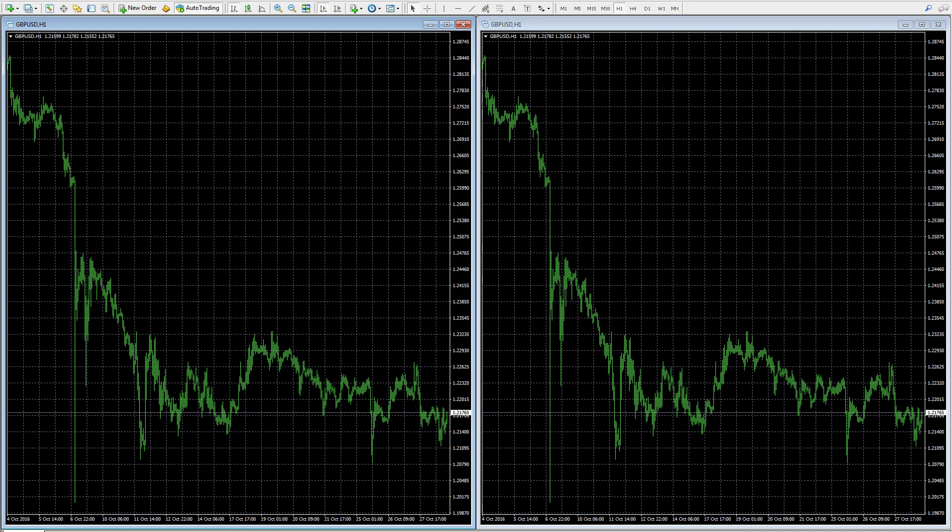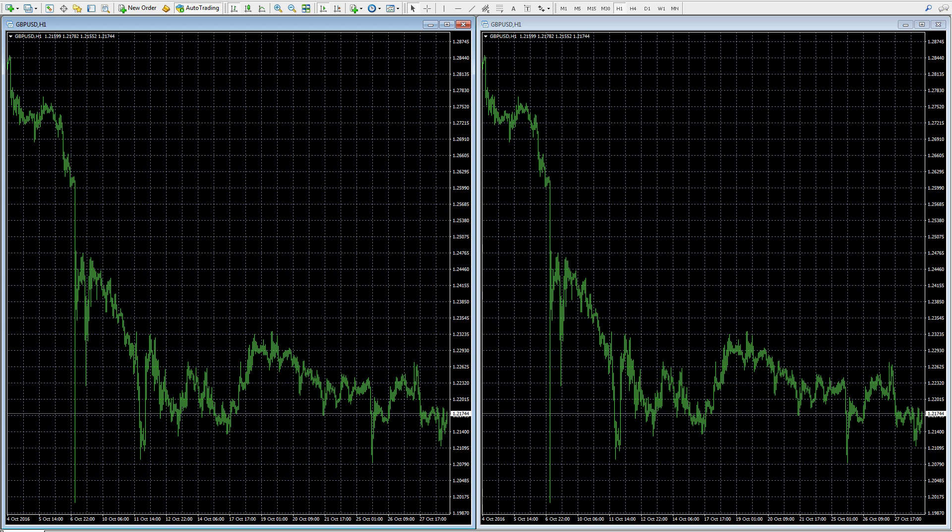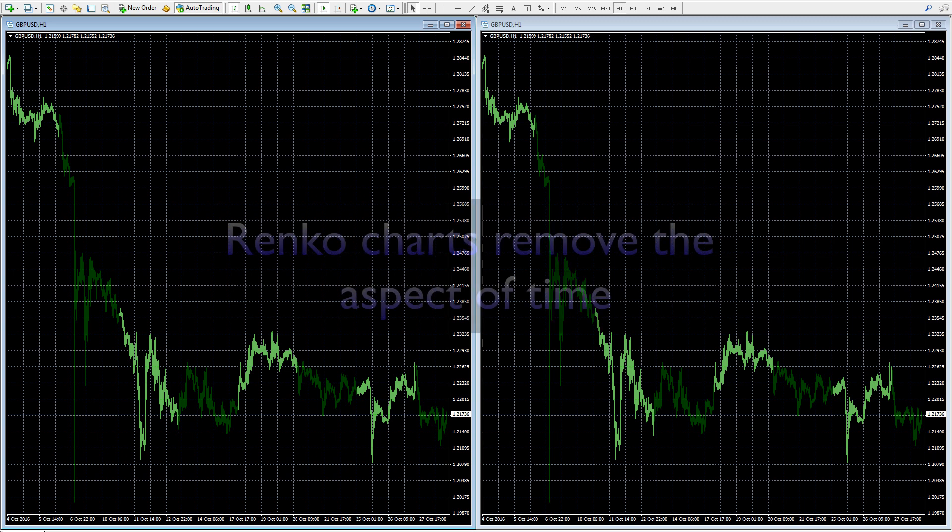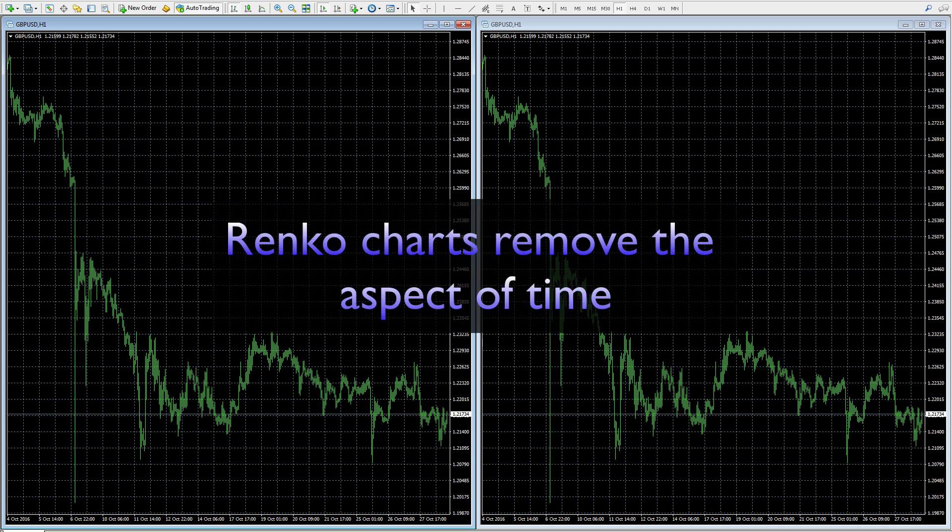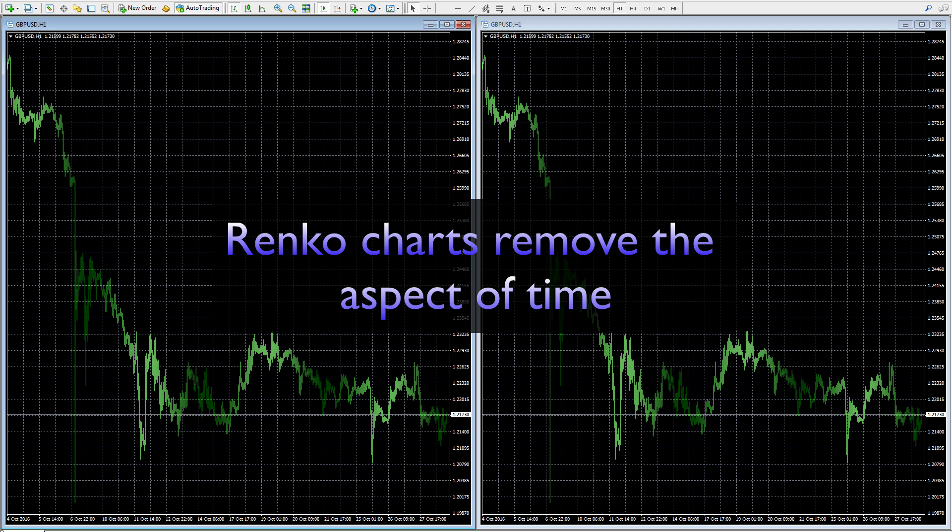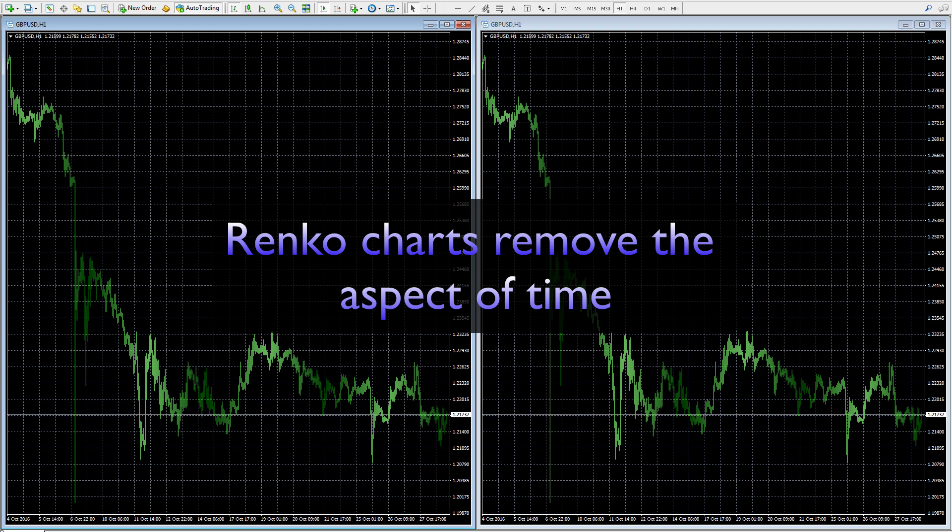Hello and welcome to this video on the Renko Indicator from Quantum Trading. Now you may already be familiar with trading using a Renko chart, and the advantage of using such an approach is that it removes time from the trading process. On a Renko chart, because time has been removed, you have set the parameters for the chart - it is not based on time.